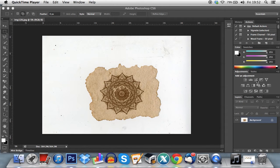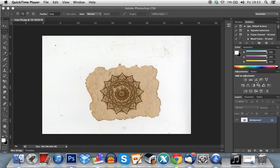And if this was a pencil drawing or something that you wanted to keep black and you didn't scan it in grayscale mode, you should probably desaturate it or make it black and white at this point.